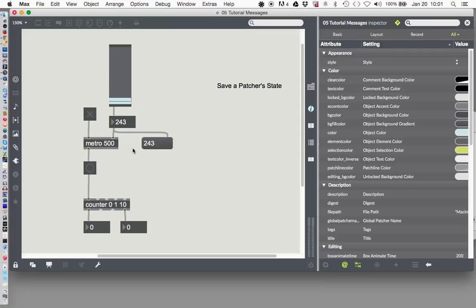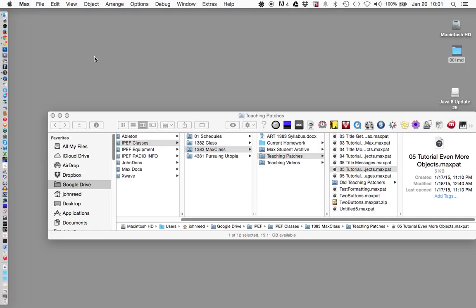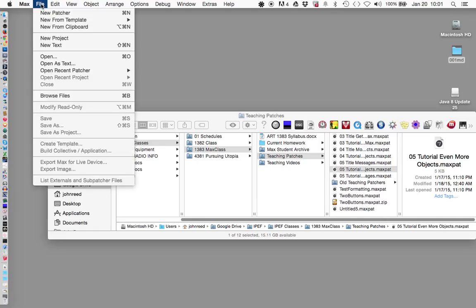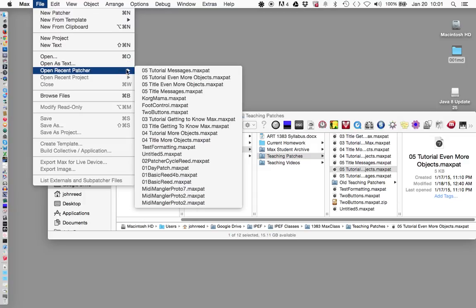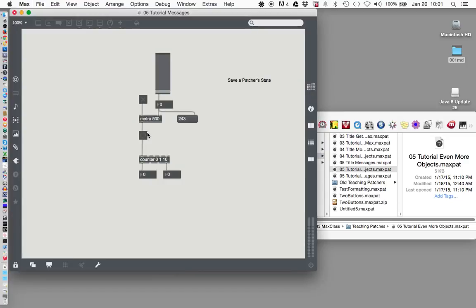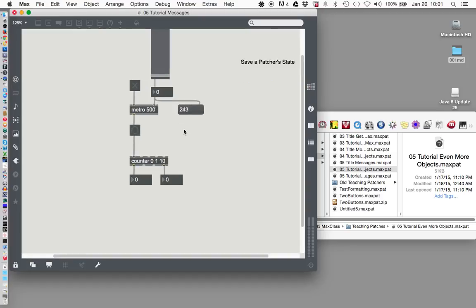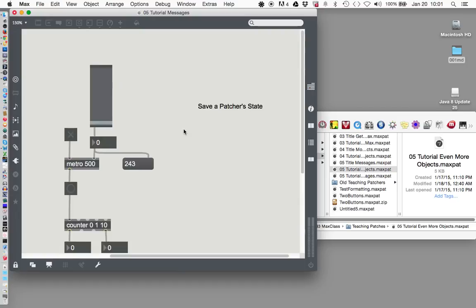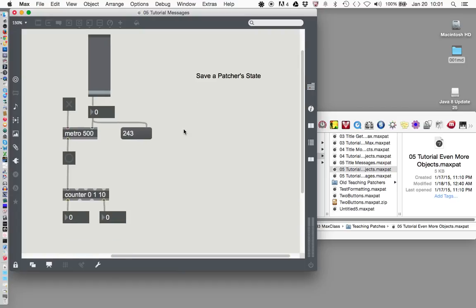If we shut the machine off now and turn it back on — let's save it and do it. File, open recent, tutorial messages — there it is — and I'm going to zoom in again with Command Plus. So 243 stayed, but 0 got lost.